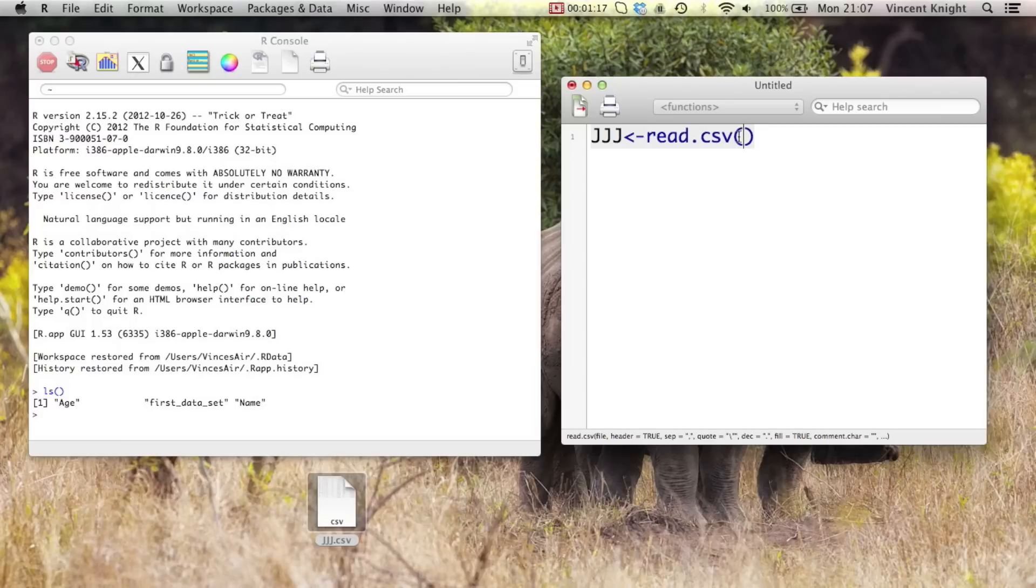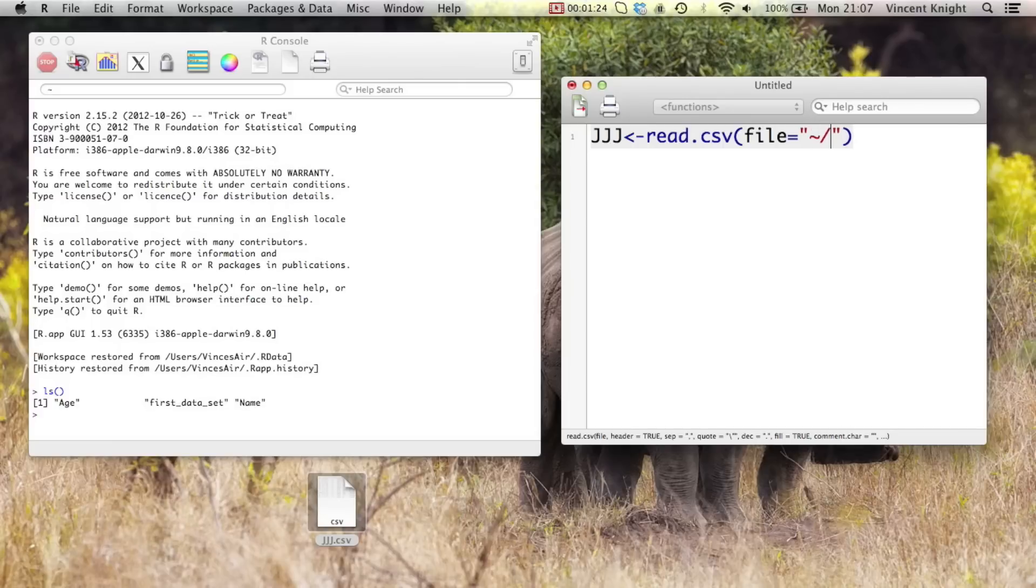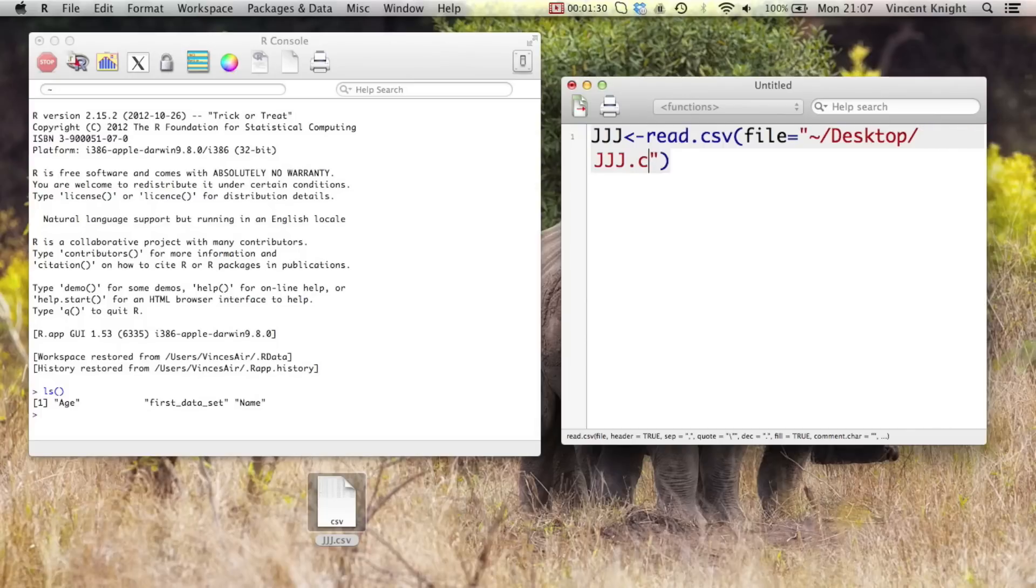Now the first thing we need to do is tell it where it is. So file equals, and then we put in quotation marks the location of this file. That's going to be on my desktop, jjj.csv.